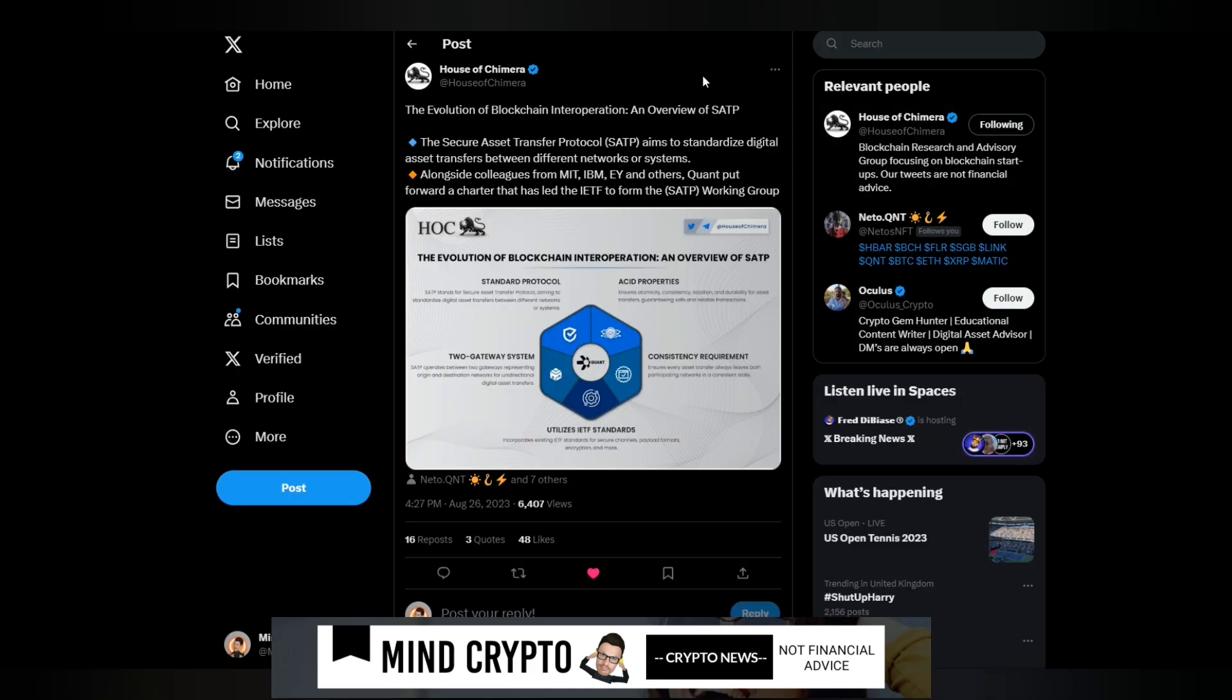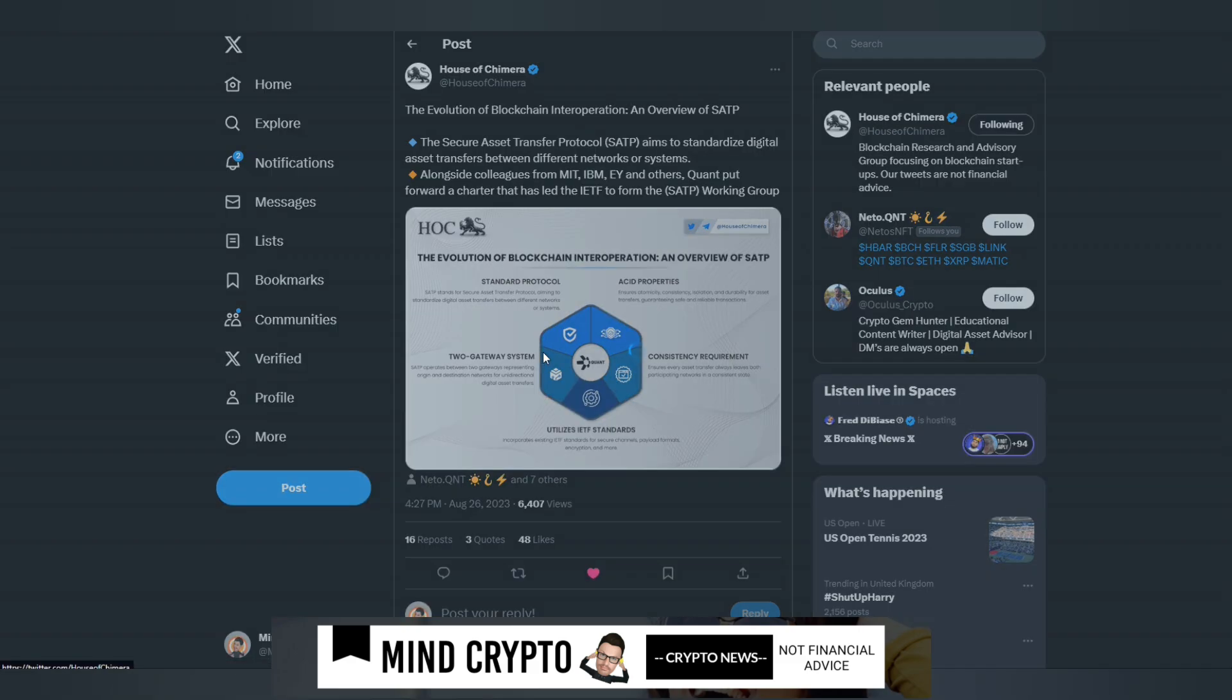I saw this lovely tweet from the House of Chimera: the evolution of blockchain interoperation, an overview of SATP, the Secure Asset Transfer Protocol, aims to standardize digital asset transfers between different networks or systems. Alongside colleagues from MIT, IBM, EY and others, QANT put forward a charter that has led the IETF to form the SATP Working Group.